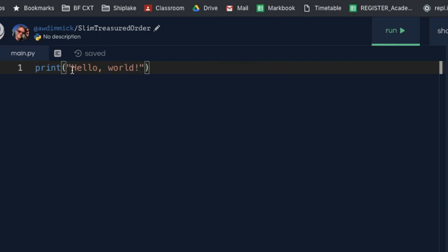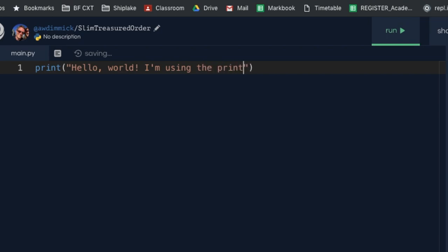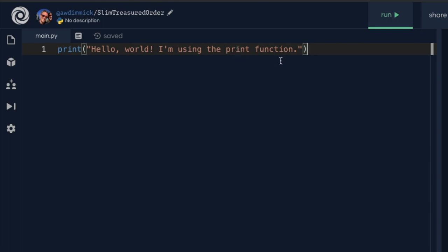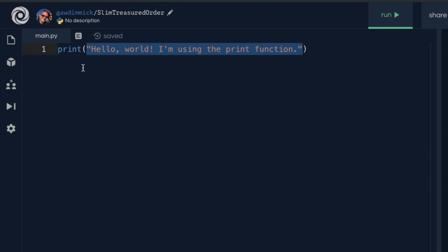We've had to put the message inside quotes to tell Python that 'hello world' are not command words — they are text data we want to show on the screen. For example, I could put the word print inside the message too, such as 'hello world, I'm using the print function', and it would work fine. The reason Python knows that inner print isn't a command is because it's part of what we call a text string — a string of characters given to the print function. The quotes show Python where the message begins and ends, and anything in the middle is just shown on the screen.